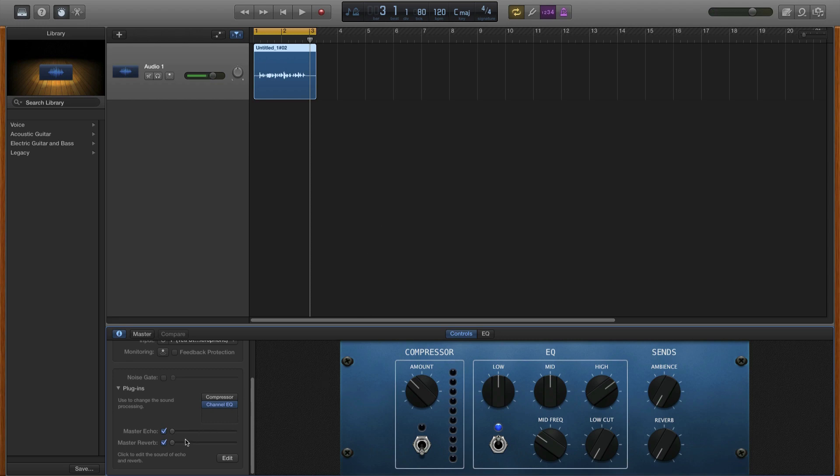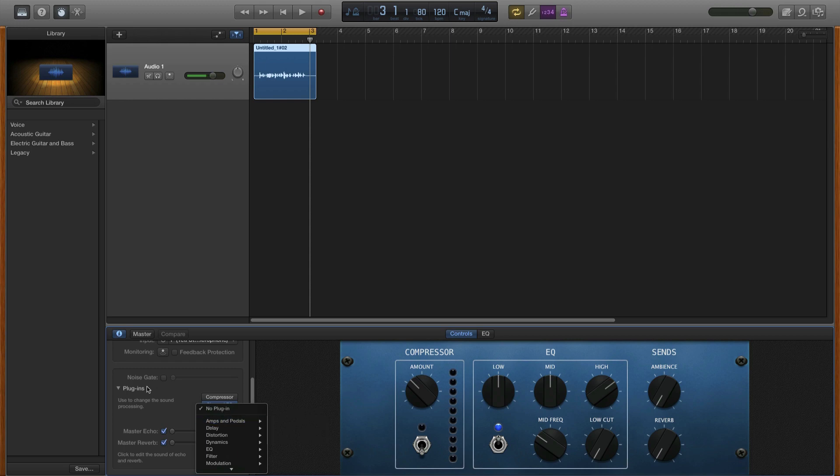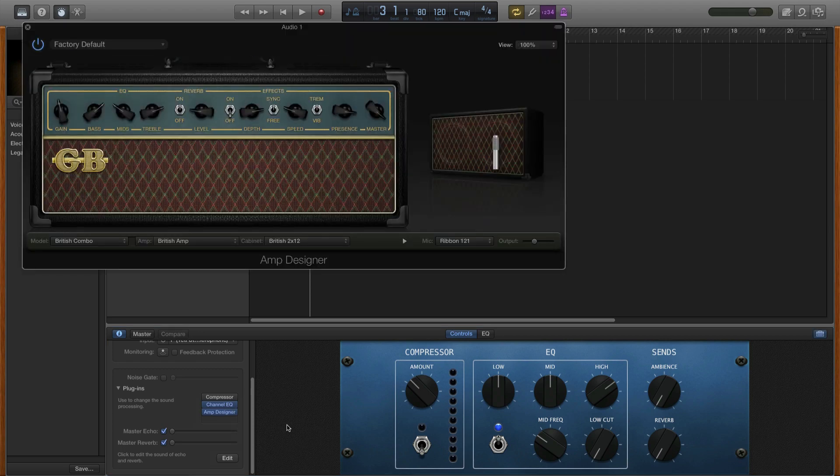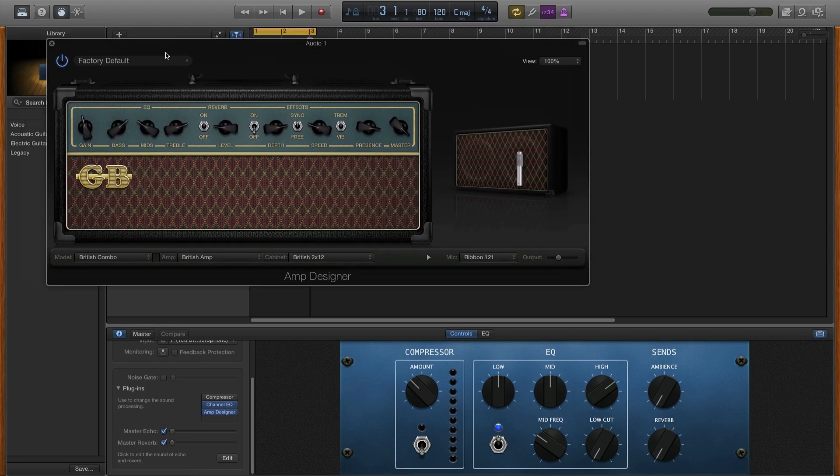Alright, so the next thing we're going to do is add the amp simulation. Well, it used to be called amp simulation, but now it's just under the amp designer plugin. So, go to this little section here, amps and pedals, amp designer. And we should have a little window like this pop up.